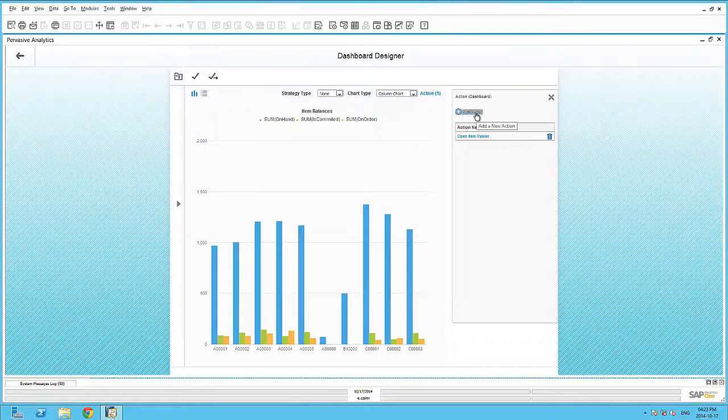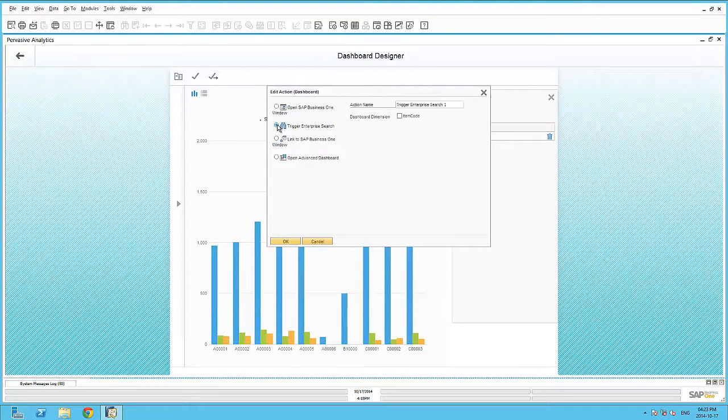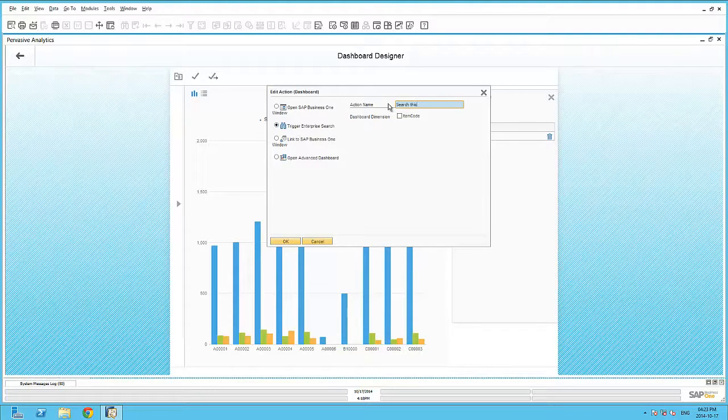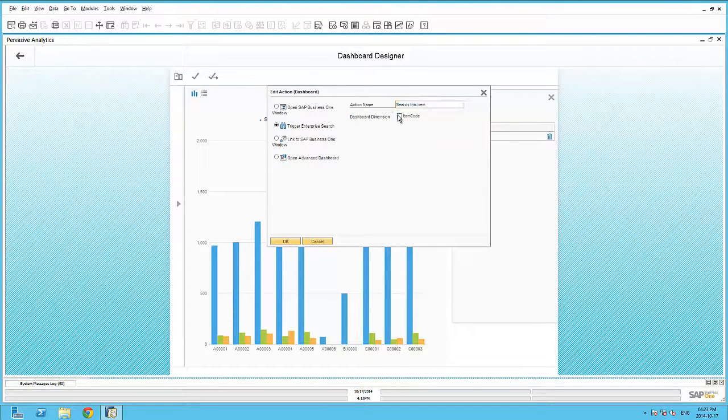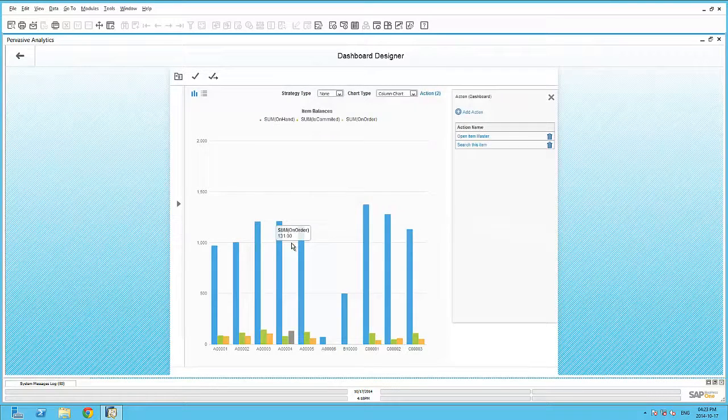Let's continue with the second action, which is Trigger Enterprise Search. And here we can simply give it another description, such as Search this item. And again, we're going to select the item code as the search criteria.